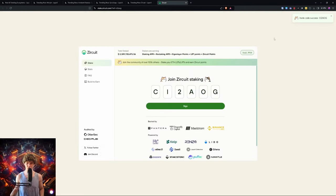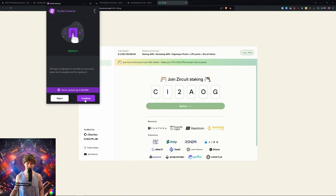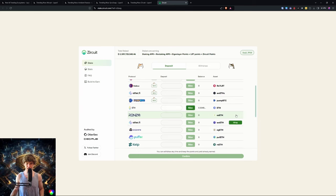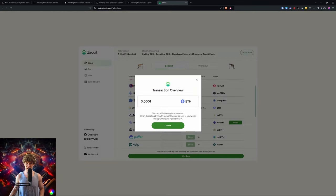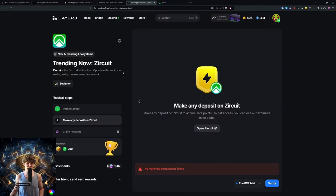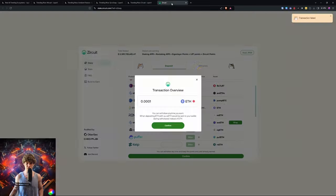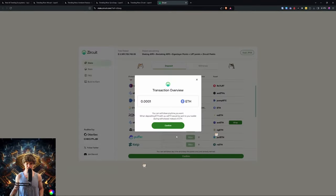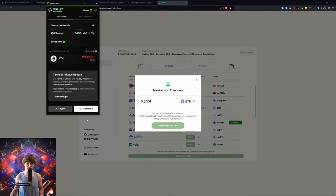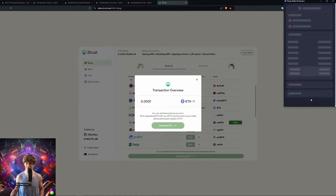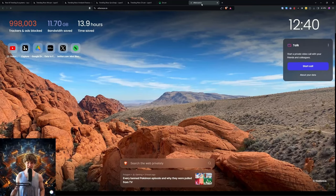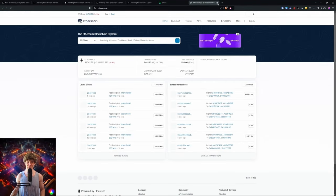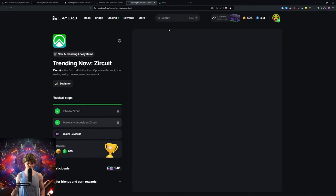We'll connect our wallet. I haven't done a whole lot on Zircuit. I have some wrapped EtherFi. I'm just going to deposit some Ethereum on the Ethereum network. It looks like it is only on the Ethereum network. Gas fees looking like it's three dollars just to stake a little bit of ETH. Etherscan, let's see what the Gwei is looking like. It's up pretty high today. You want to get it when the Gwei is like in the single digits.